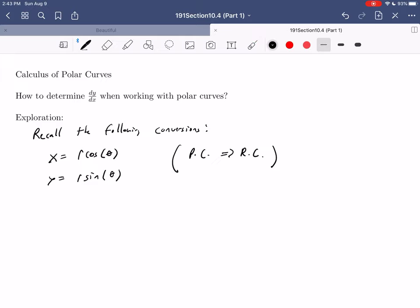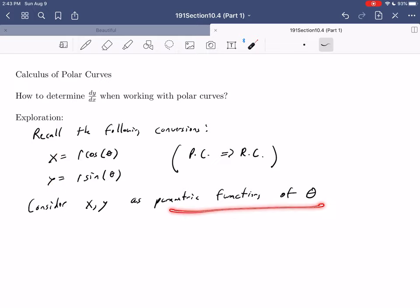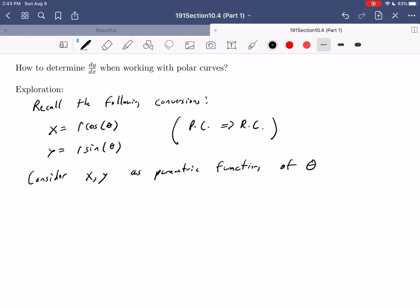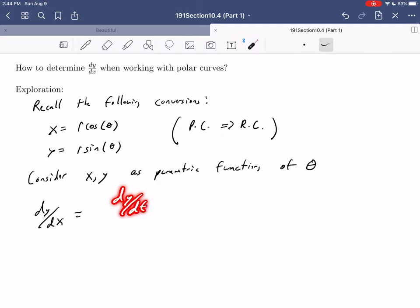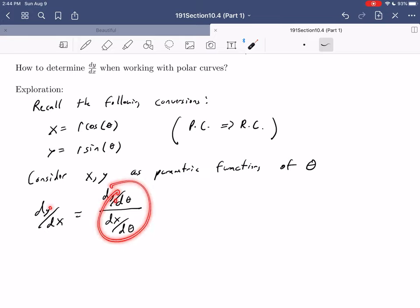The other thing we're going to bring in is what we did when we discussed parametric curves. We're going to consider x and y as parametric functions of theta. Then we can say that dy/dx, from section 10.2 where we studied the calculus of parametric curves, can be written as dy/dt over dx/dt. But here we're not using t as our parameter — we're using theta. So dy/dx equals dy/dθ over dx/dθ.